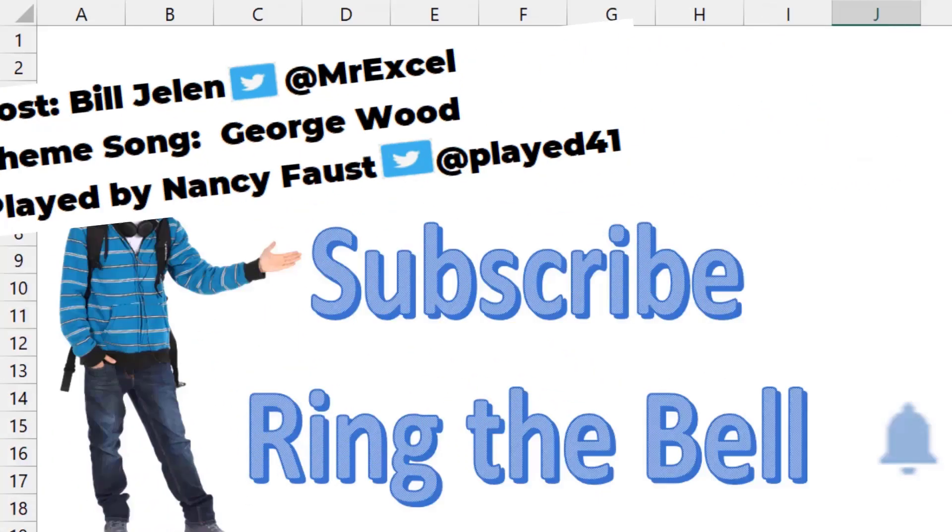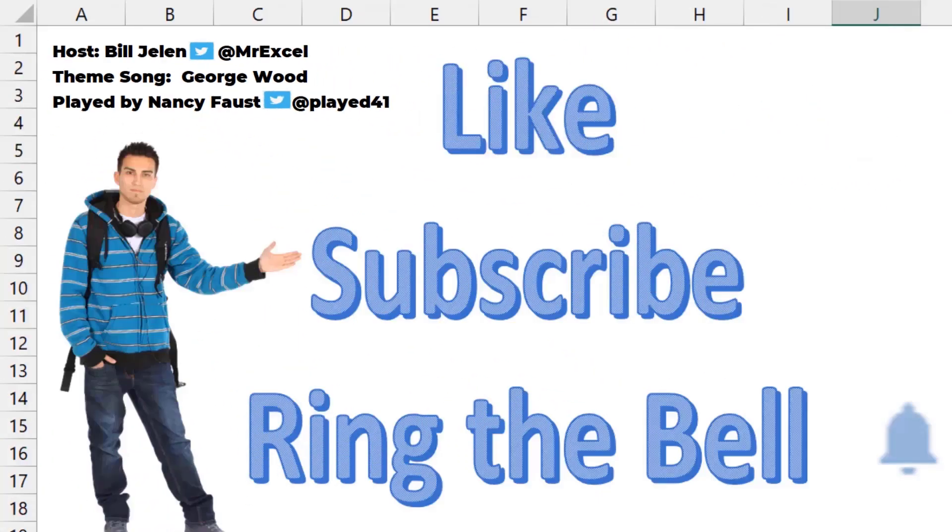If you like these videos, please down below like, subscribe, and ring the bell. Feel free to post any questions or comments down in the comments below.